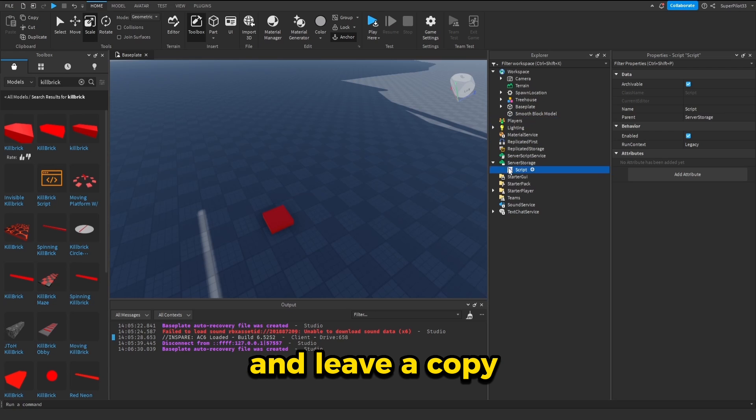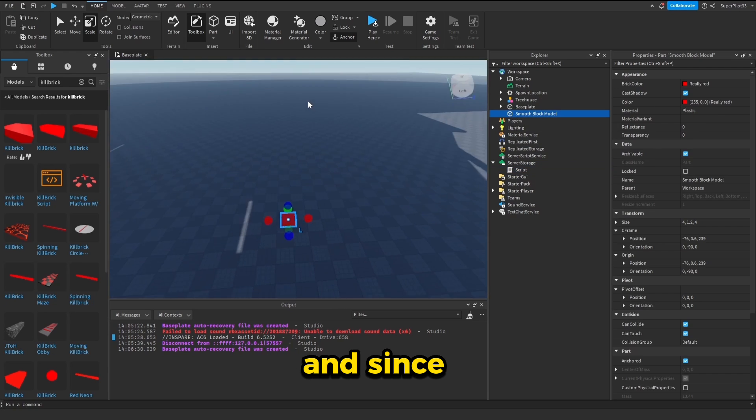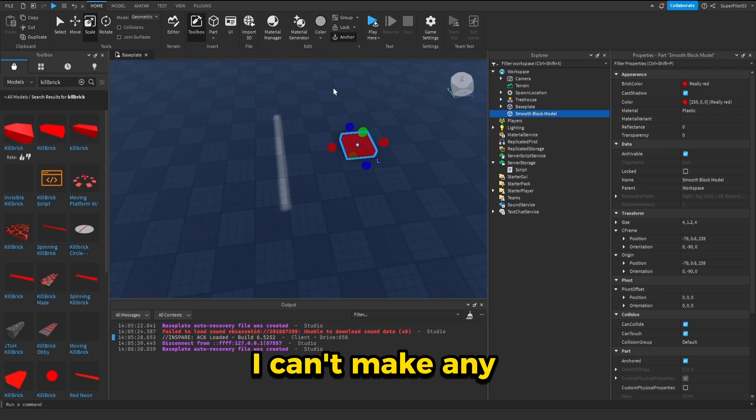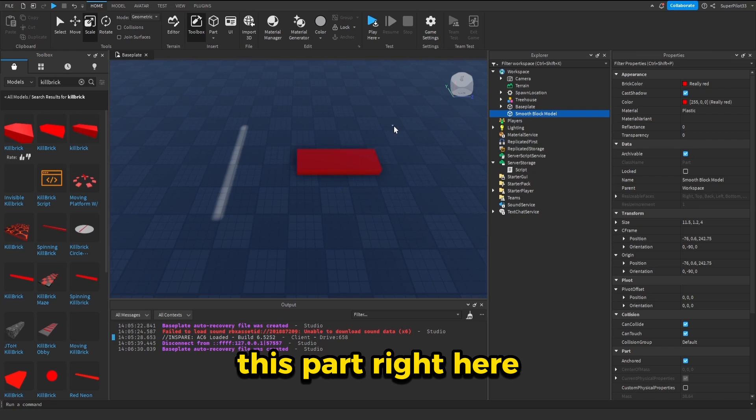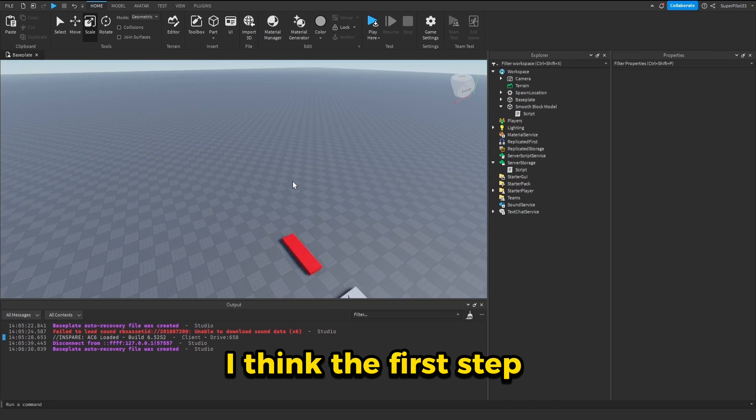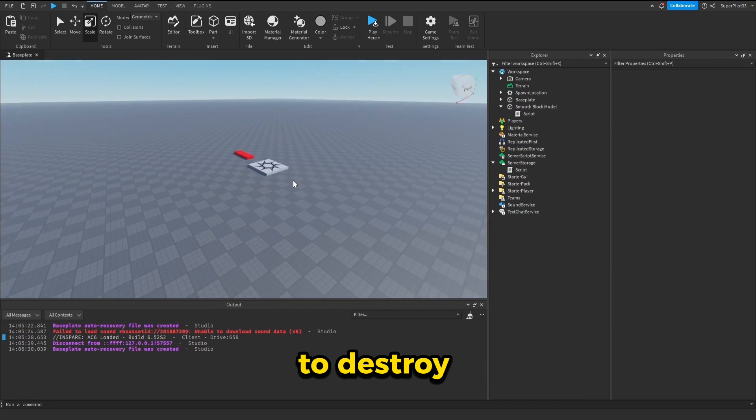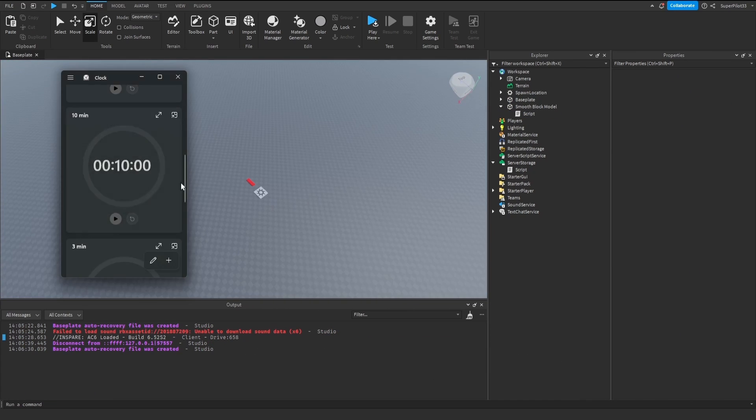Let's go ahead and leave a copy in server storage. And since I can't make any parts of my own or change the properties, I'm going to be using this part right here. So I think the first step here would be to destroy the base plate. Let's go ahead and start the timer.